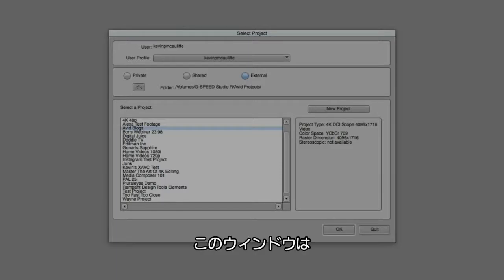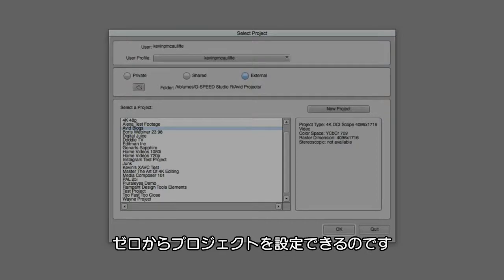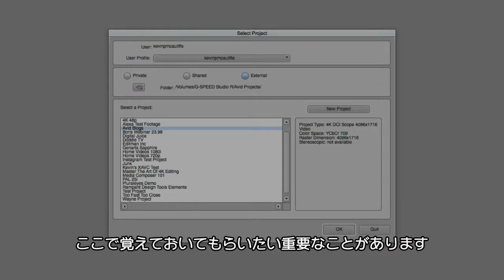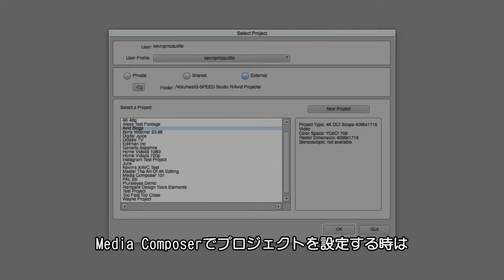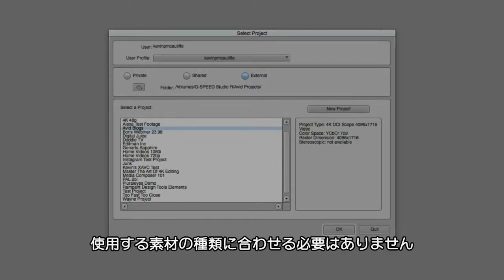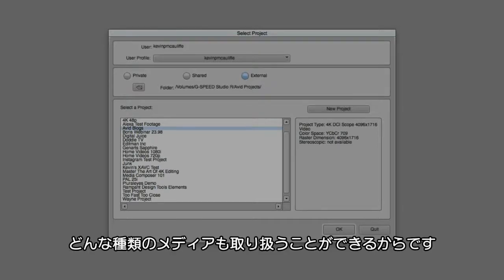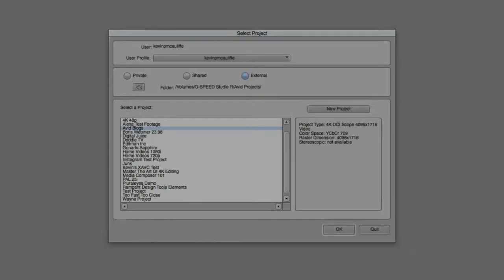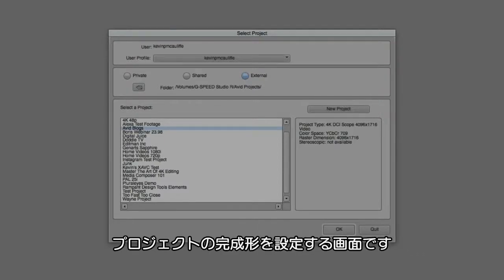The Project window is basically just that. It's a place that you can come in and not only select a project that you want to work on, but you can also set up a project to work on right from scratch. One thing that I always tell people, and this is something that's very important to keep in mind, when you're working with Media Composer, when you're setting up your project, you're really not setting up your project for the type of media that you're going to be working with.